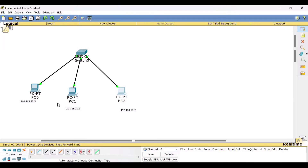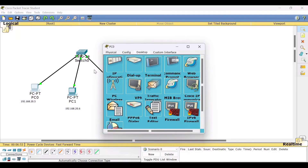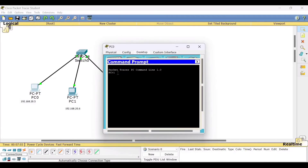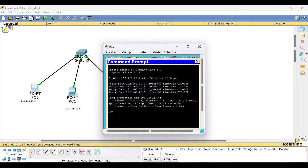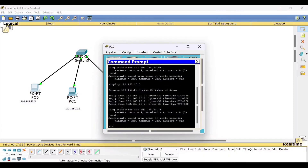Now we will check whether these PCs can communicate with each other using the ping command. Click on PC0 and go to Command Prompt. Type ping 192.168.20.6 to ping PC1. We are getting a reply — 4 packets received from 20.6, meaning PC0 is successfully communicating with PC1. Now let us check PC0 with PC2: ping 192.168.20.7 — yes, we have received the packets, so it is a successful communication.